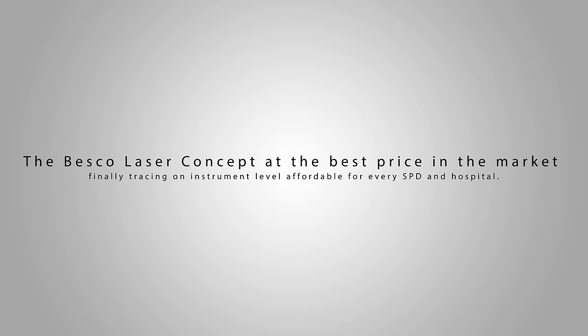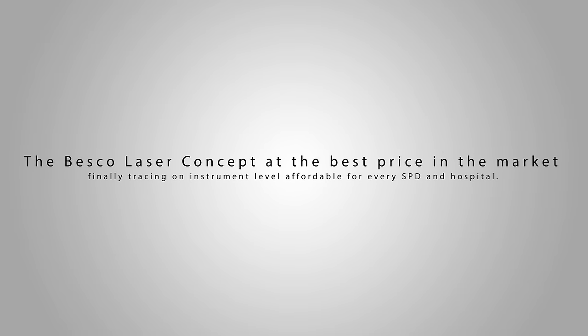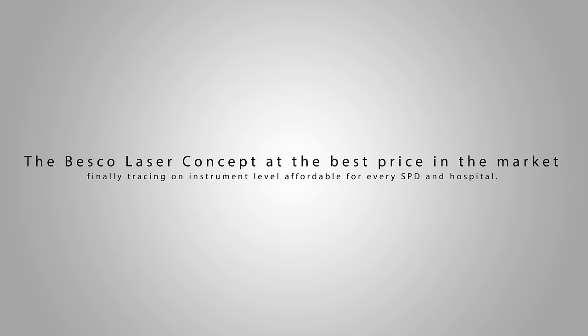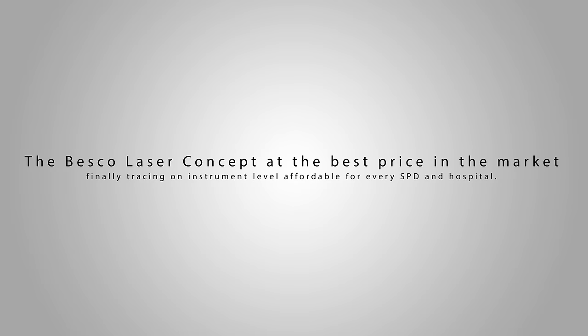The Besko laser concept at the best price in the market, tracing on instrument level is finally affordable for every SPD and hospital.